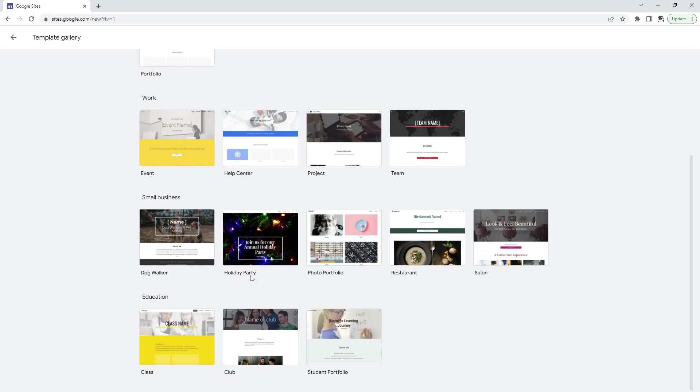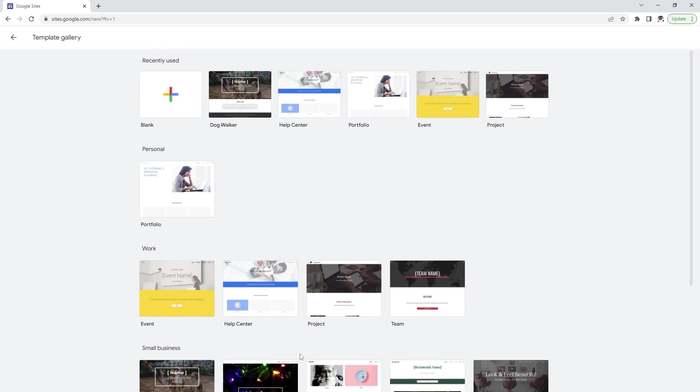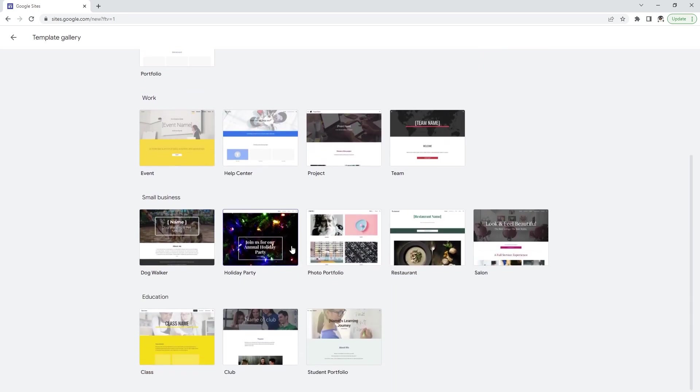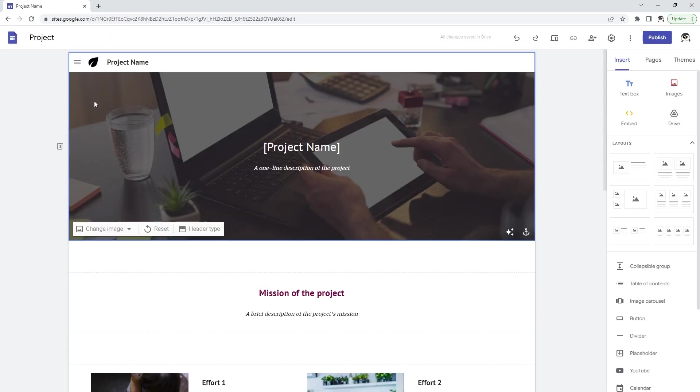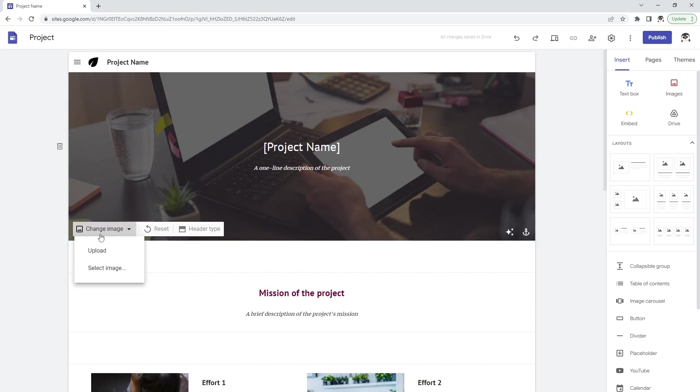Right here under templates you have different options. You can choose whichever you want. So let's go with this one right here, Project. I think it looks pretty good and now the creation of the website is pretty simple.